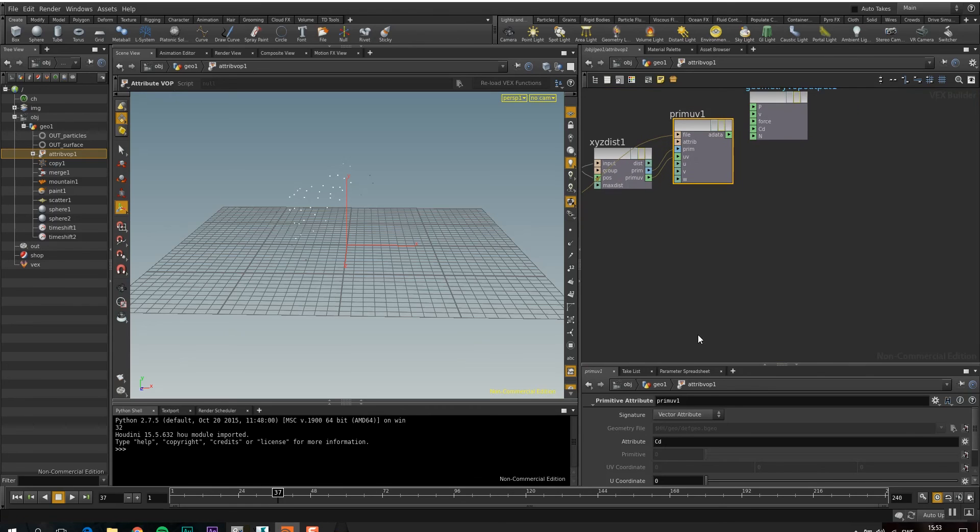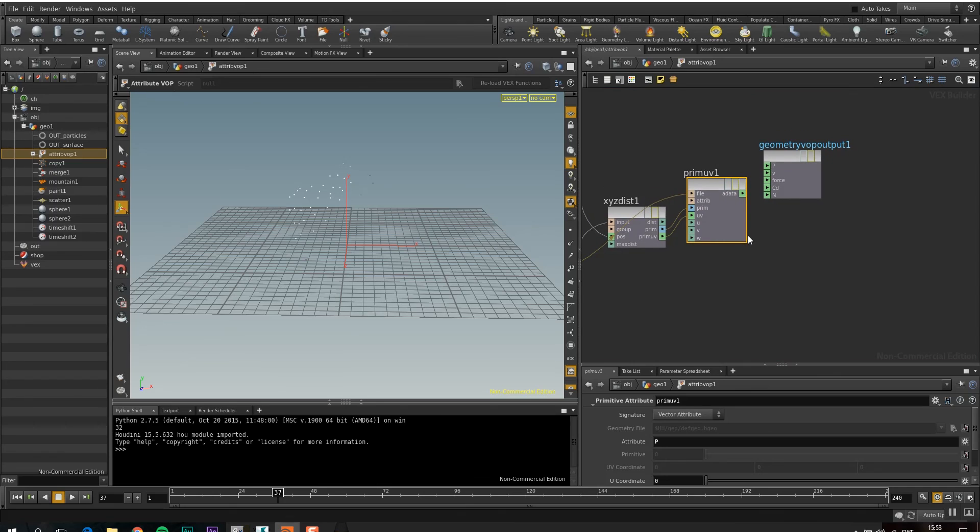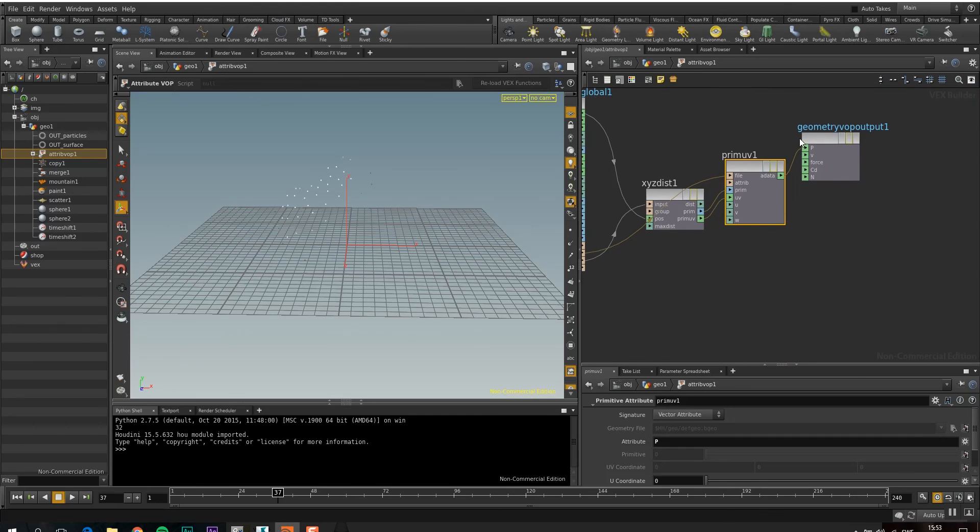And as default, you can see it's reading CD, which is color as attribute. But I want to read the position. So I'm going to put a P here. And then I'm going to take this vector and I've got to put that into position. So here I'm setting my points that are going into slot 1.